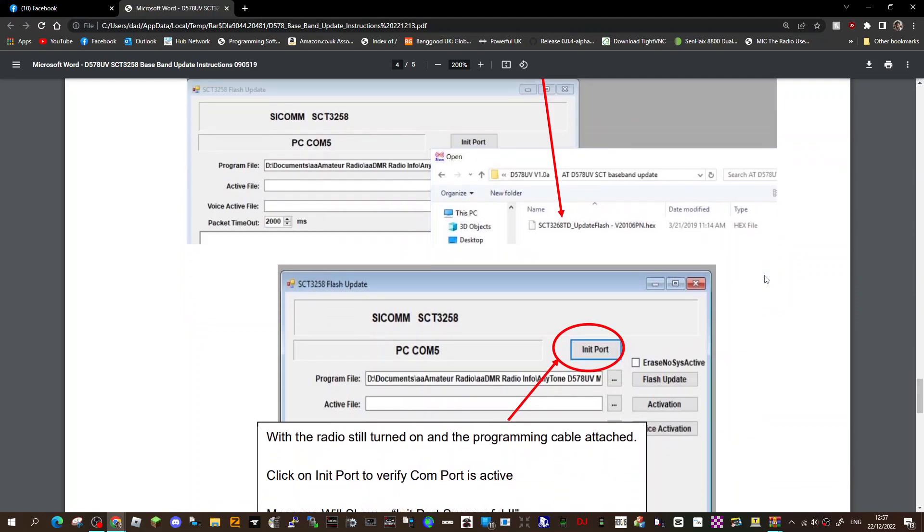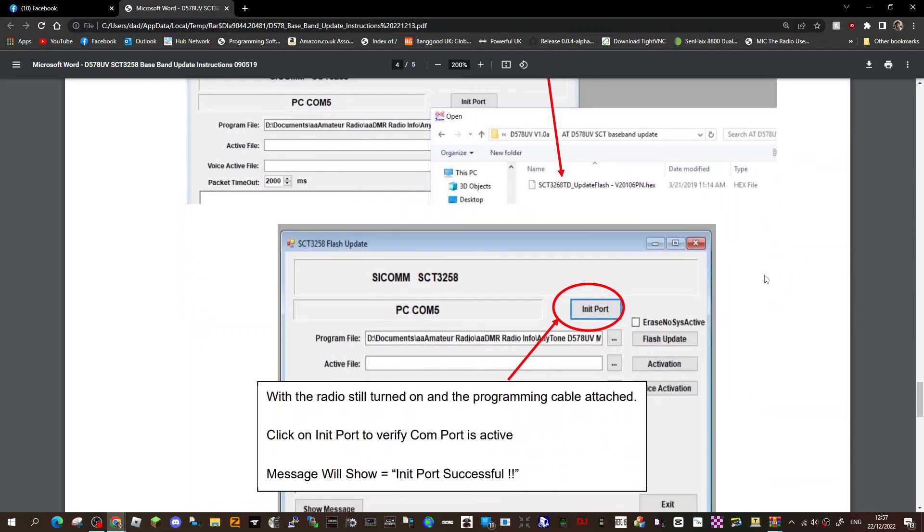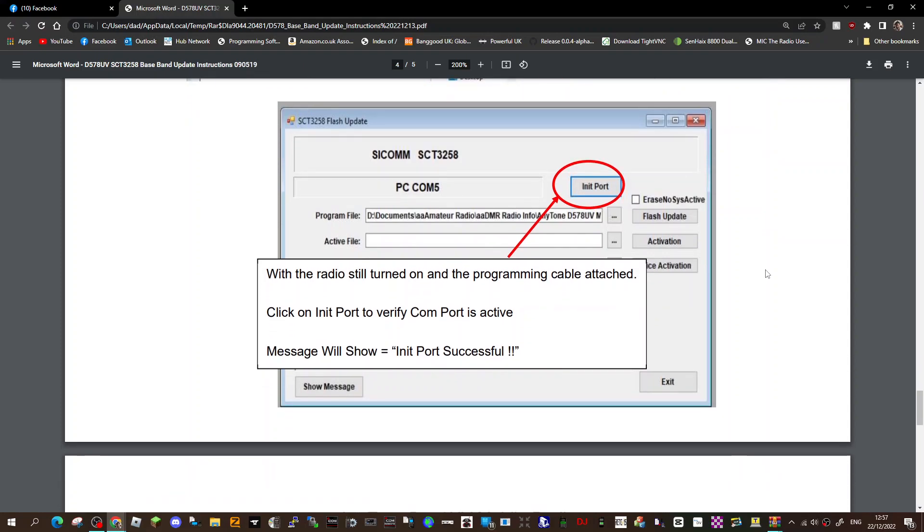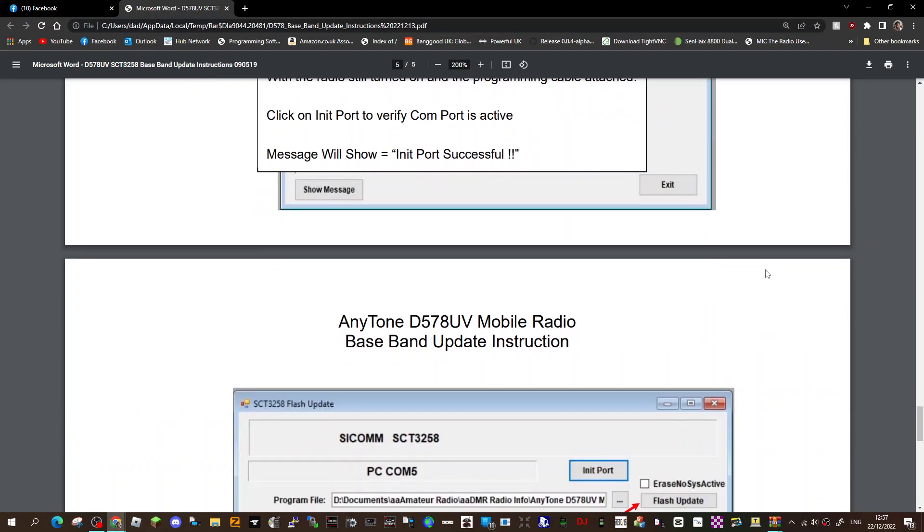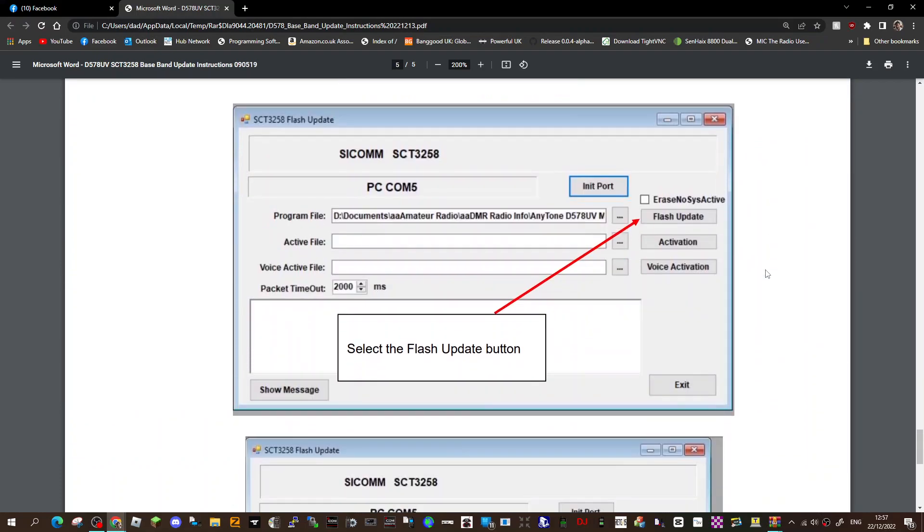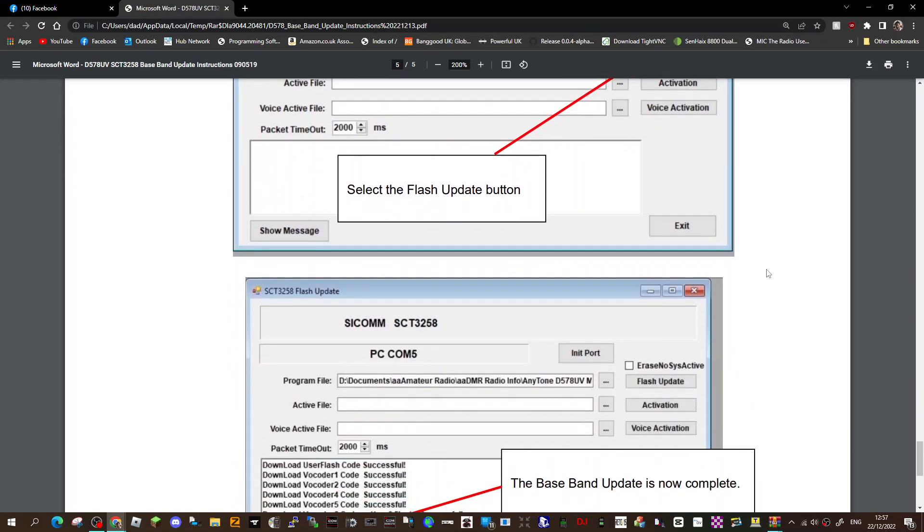With the radio still turned on and the programming cable attached, click on the Init Port to verify COM port is active. Message will show Init Port Successful, Anytone 578 baseband. Select flash update button.